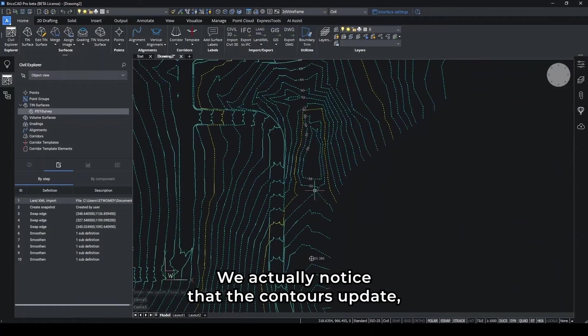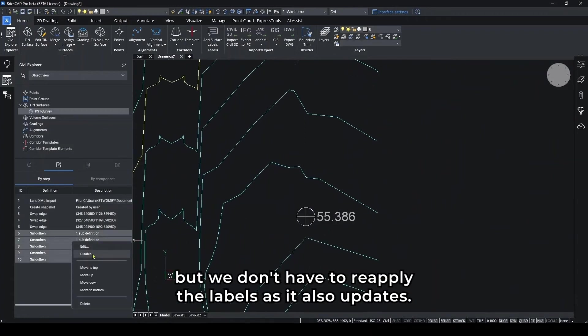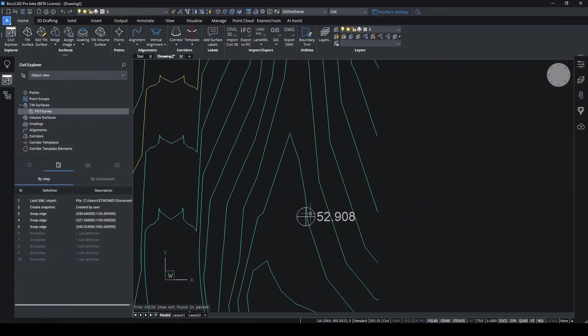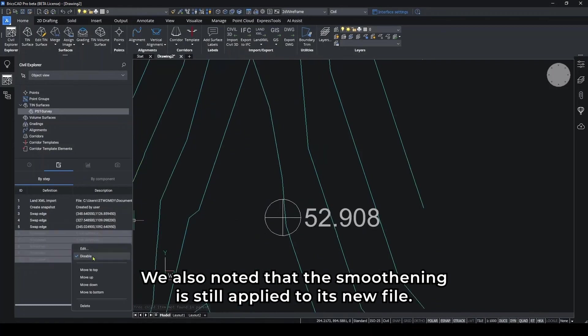We actually notice that the contours update, but we don't have to reapply the labels, as they also update. We also notice that the smoothening is still applied with the new file.